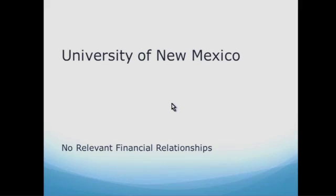I'm Dr. Michael R. Williamson. I practice at the University of New Mexico, Albuquerque, New Mexico. The topic of my talk today will be ultrasound of hernias, and I have no relevant financial relationships.